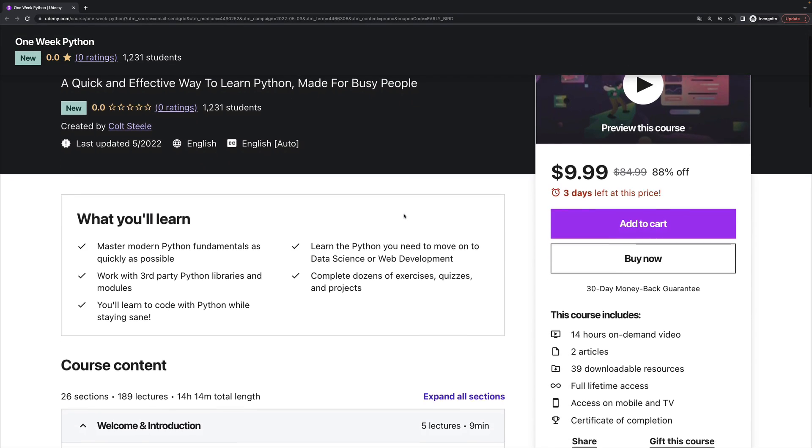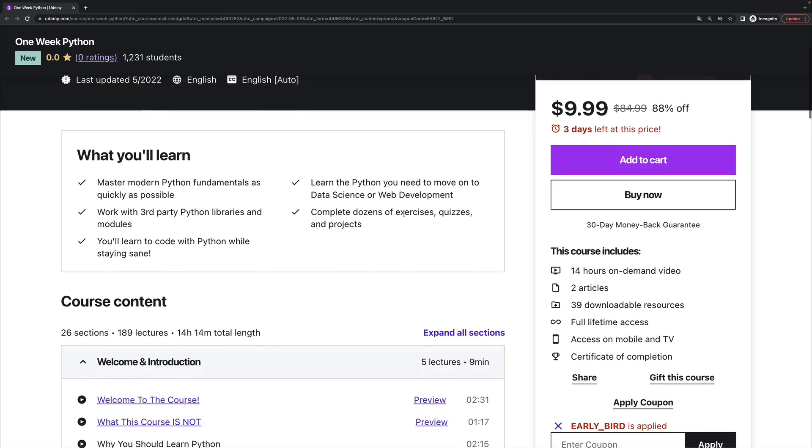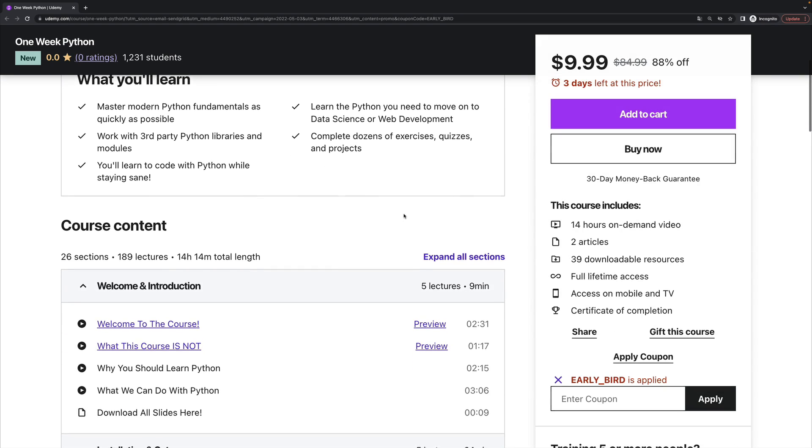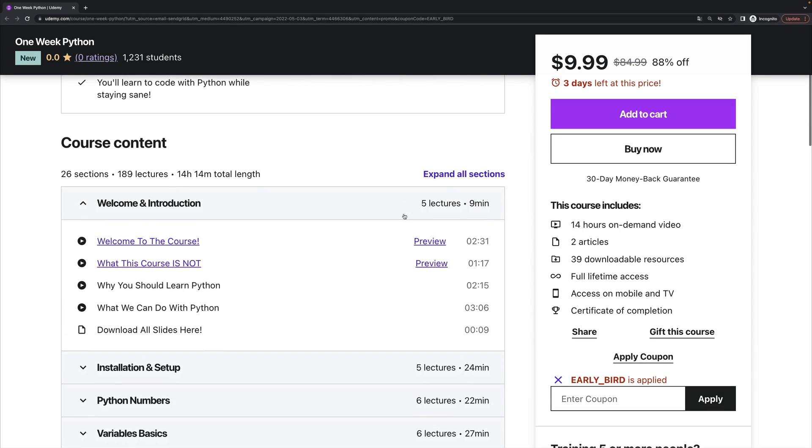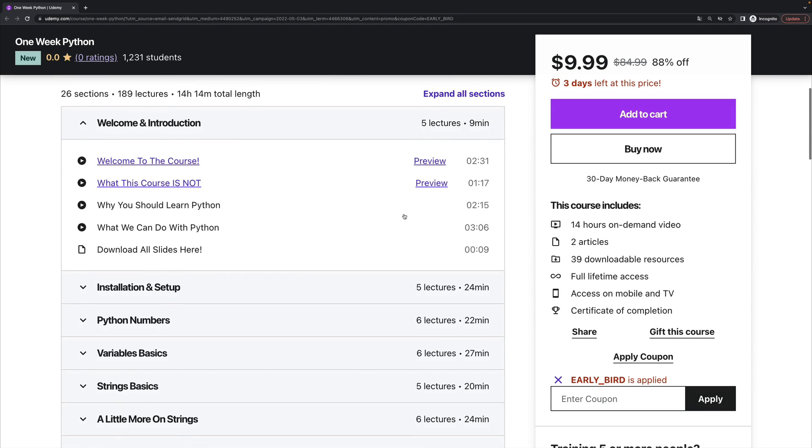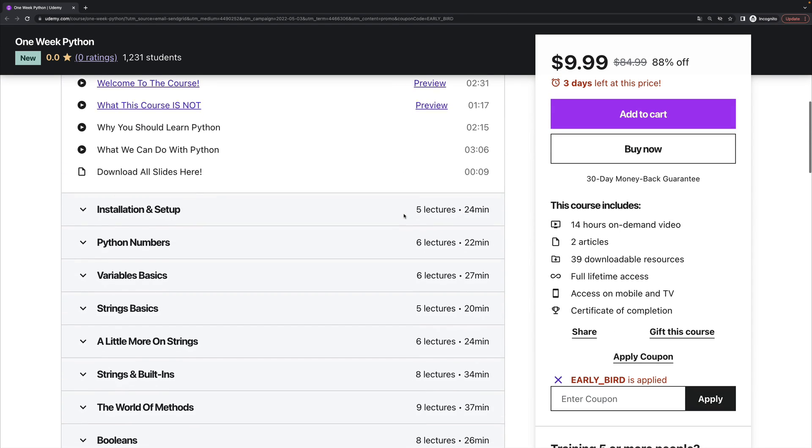It expires at the end of this week, so you've got three days, I think, two or three days to use that early bird discount.